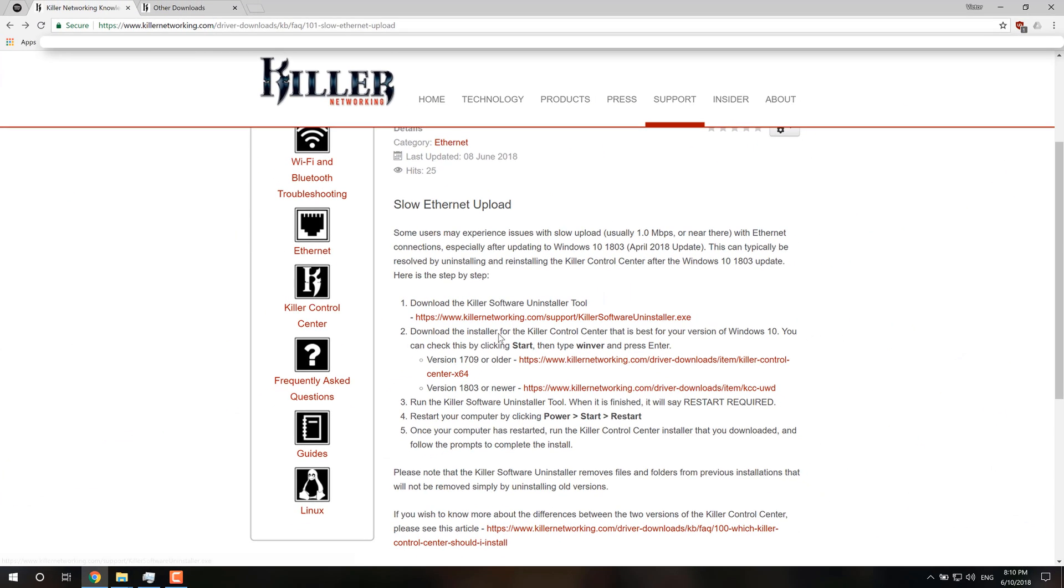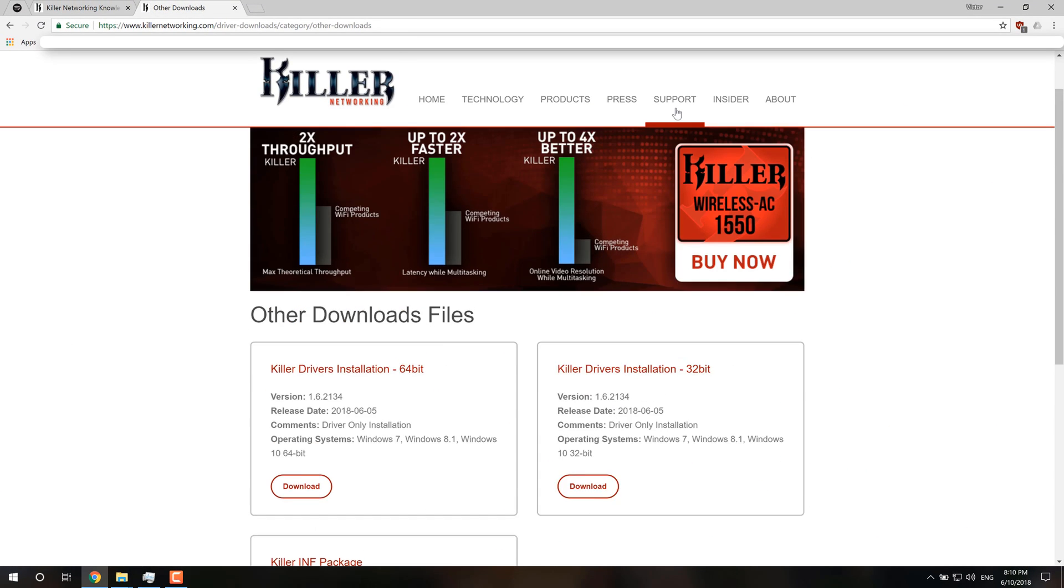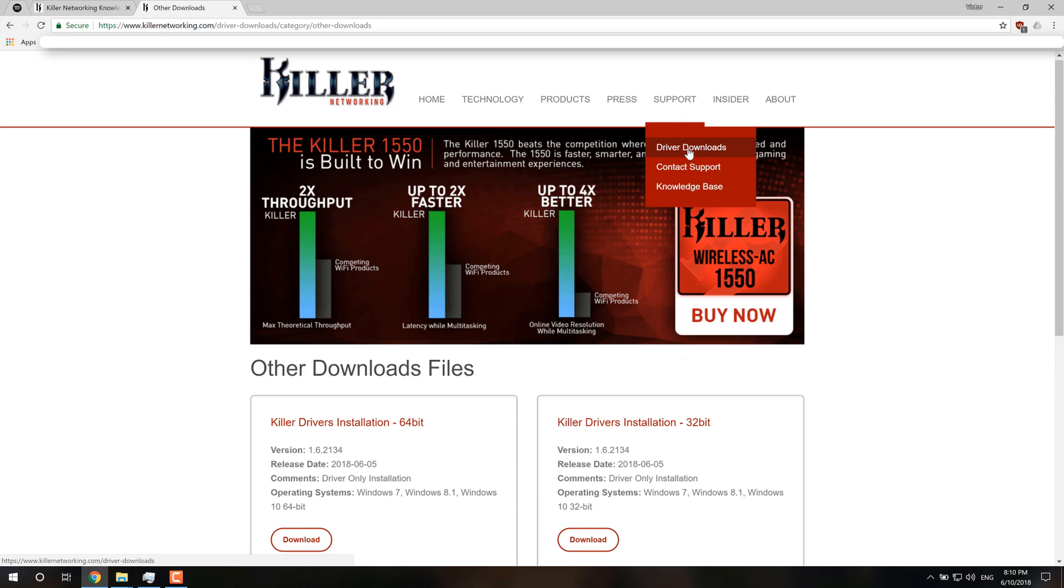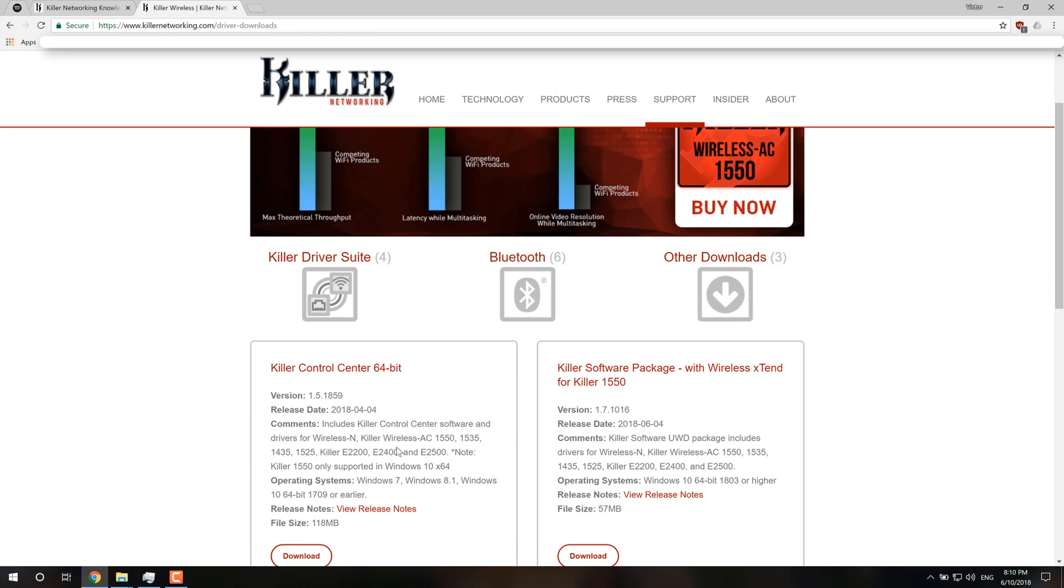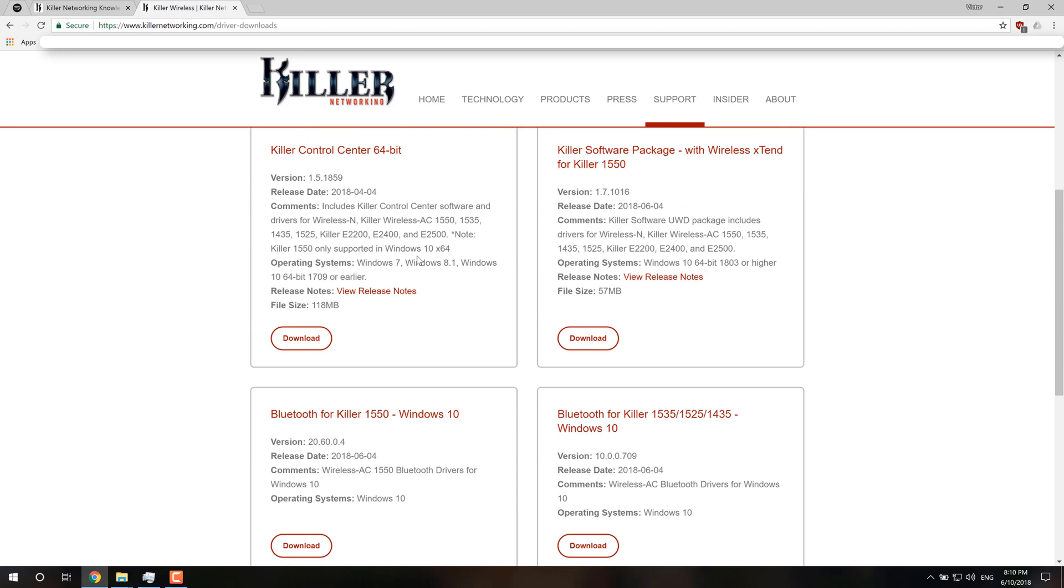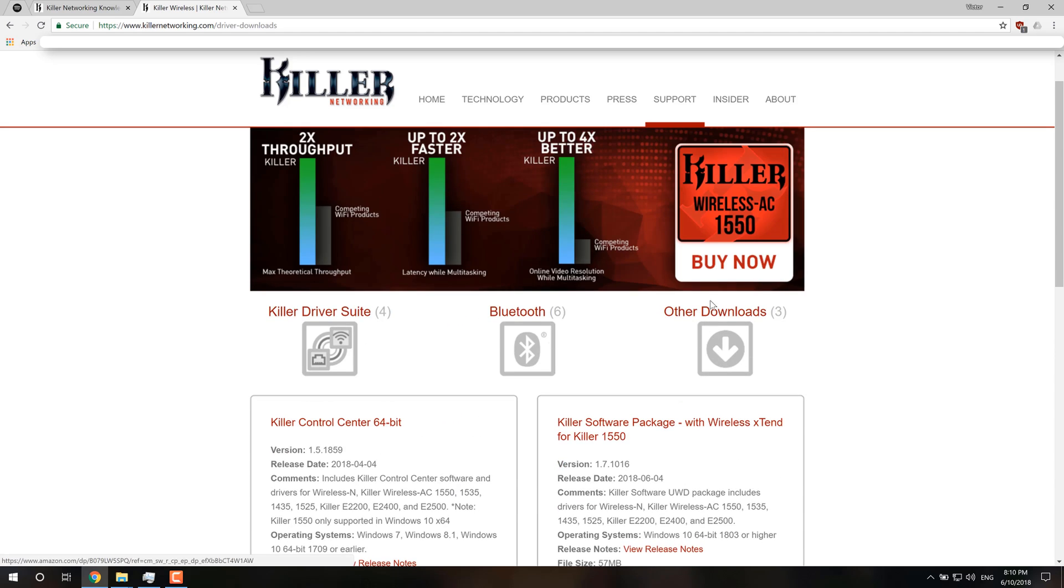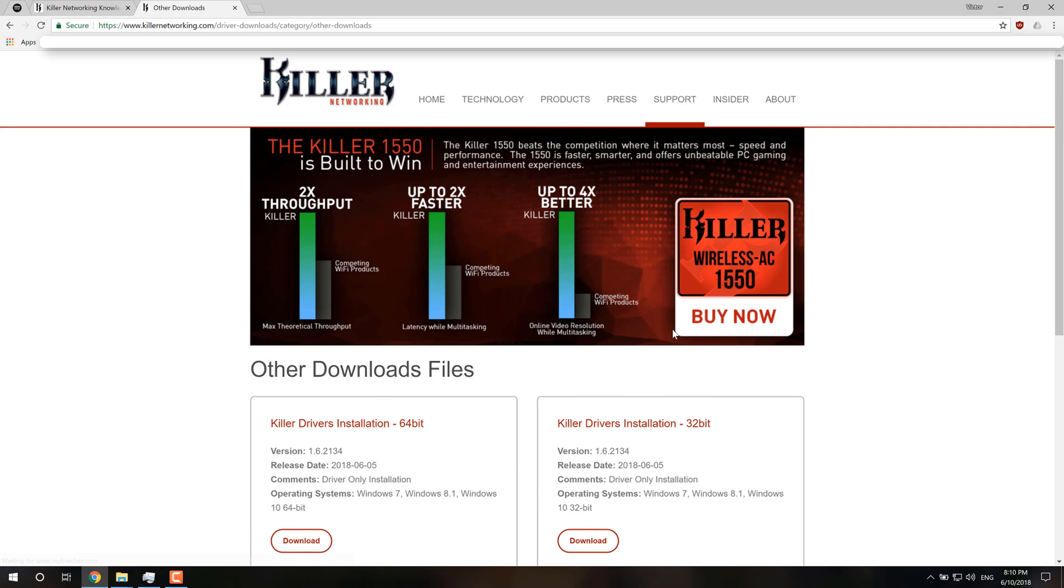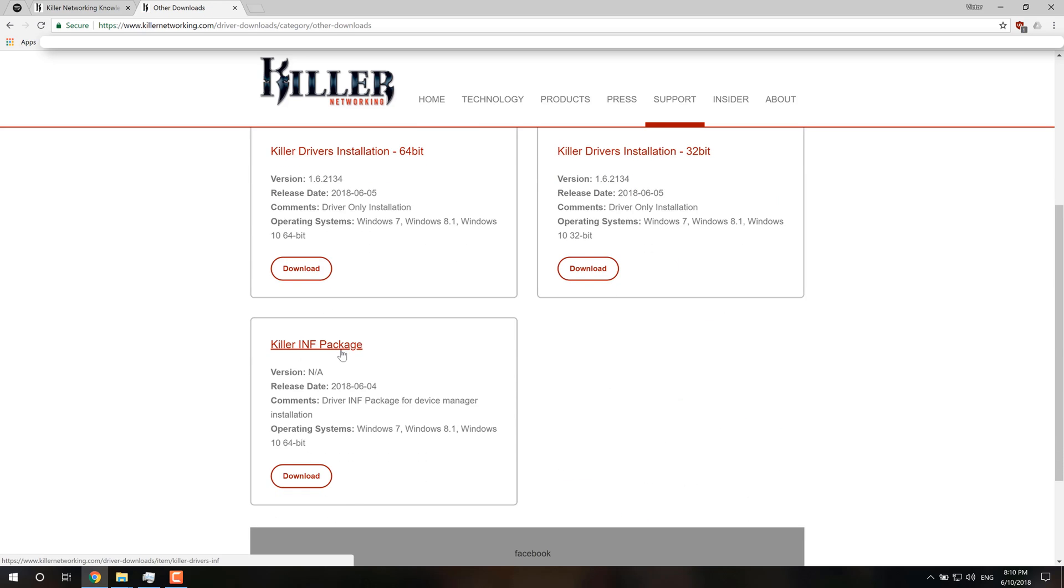And the second thing you're going to download is the drivers. But you're not going to download the control center, because if you download that, it's going to install all this useless stuff on your computer. So what you want to do is go into Others and download the INF package.